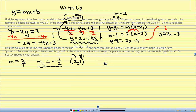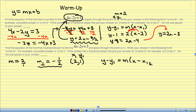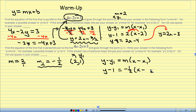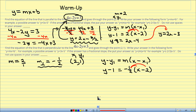Plug it in to point-slope form: y minus y1 equals m times (x minus x1). So y minus 1 equals negative 1 half times (x minus 2). Now I distribute: I distribute the negative 1 half into the x, and I distribute negative 1 half into negative 2.